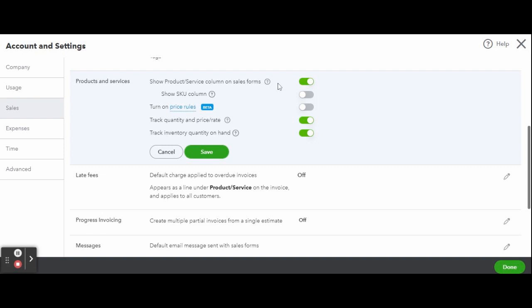The first setting you can customize is the show product/service column on sales forms. If you watched the previous video, I went over how to fully customize your sales forms. This option will provide a column on all of the sales forms, including invoices, estimates, and sales receipts, allowing you to select from the list of products and services provided to your customers. If you plan on utilizing a list of products and services, which I highly recommend, then you should have this option turned on.